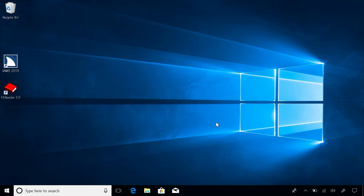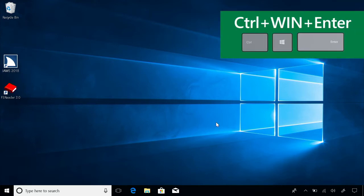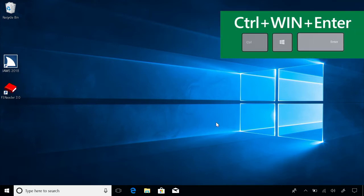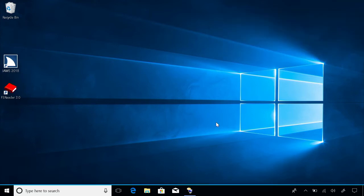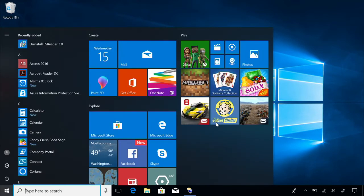I'm going to launch Narrator. Press Control, Windows, Enter. Starting Narrator. Now press the Windows key. Cortana search box, and search for Ease of Access.